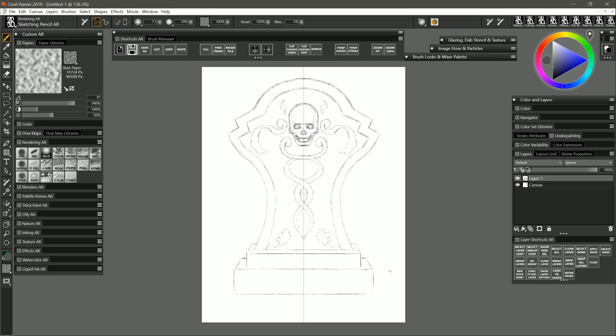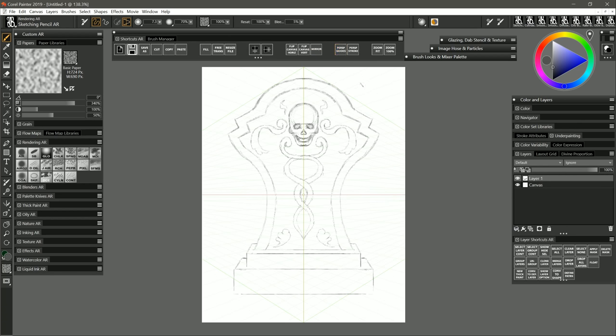Now I've done a pretty good job of eyeballing my vanishing point which goes off toward the center but I can use perspective guides here in Corel Painter if I really want to make sure that my perspective is absolutely perfect.